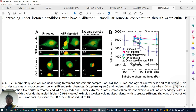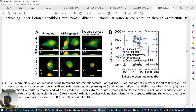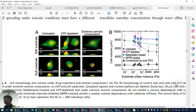Under PEG-mediated osmotic compression, cell volume decreases the same way regardless of the substrate stiffness. This is because osmotic pressure changes volume within 20–30 seconds — too fast for the cell to adjust its spreading area. In contrast, the other conditions (ATP depletion, blebbistatin, MPBB) take around 24 hours, giving cells time to dynamically adjust their area and volume together.